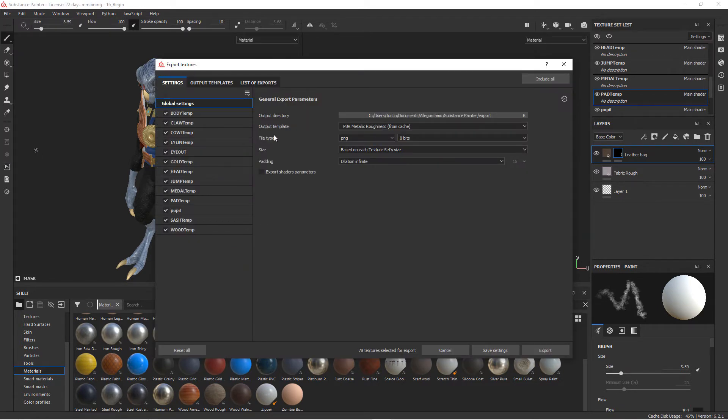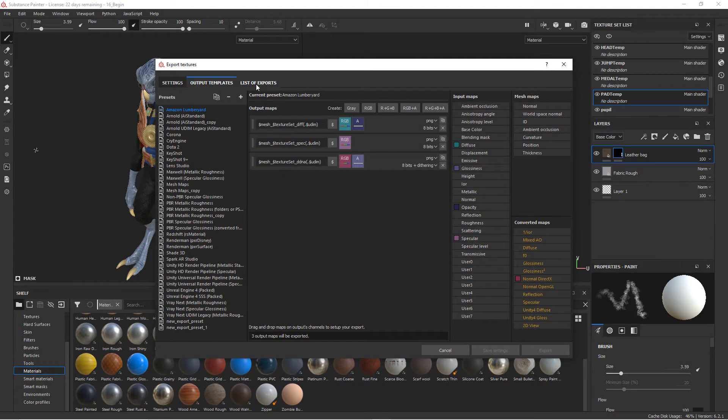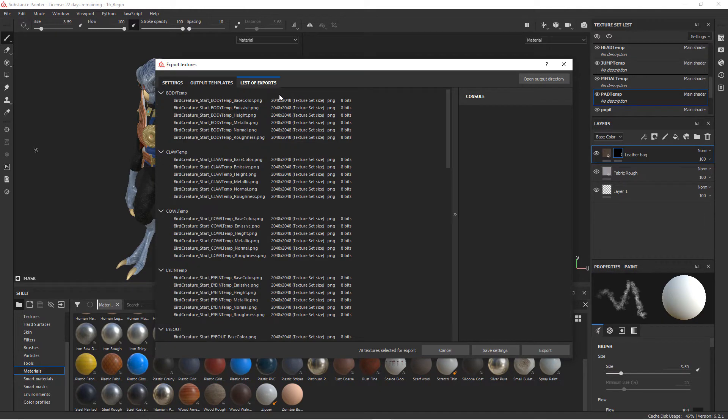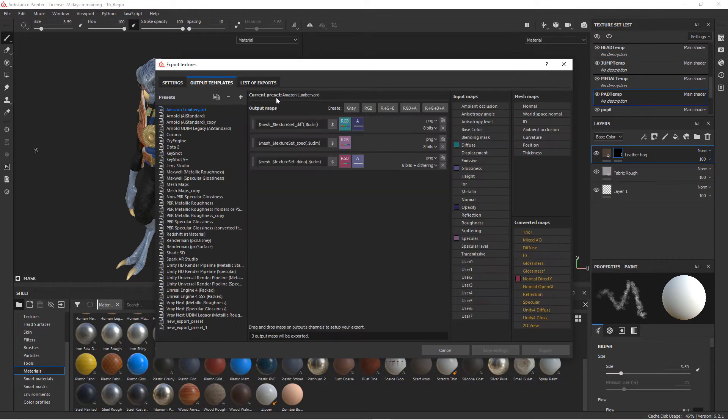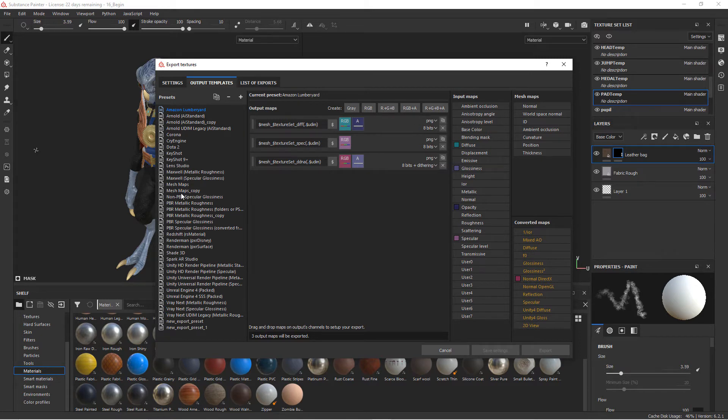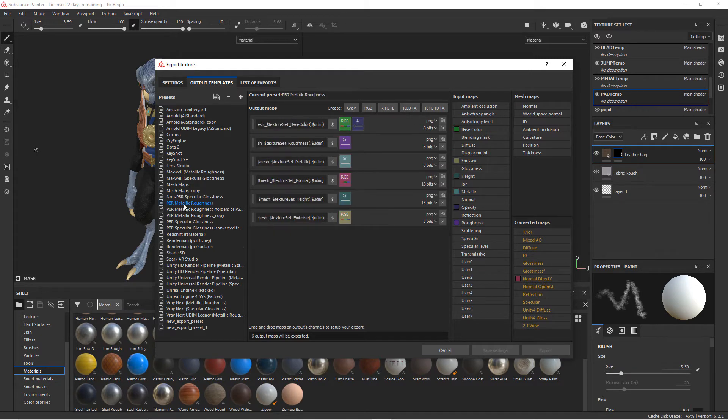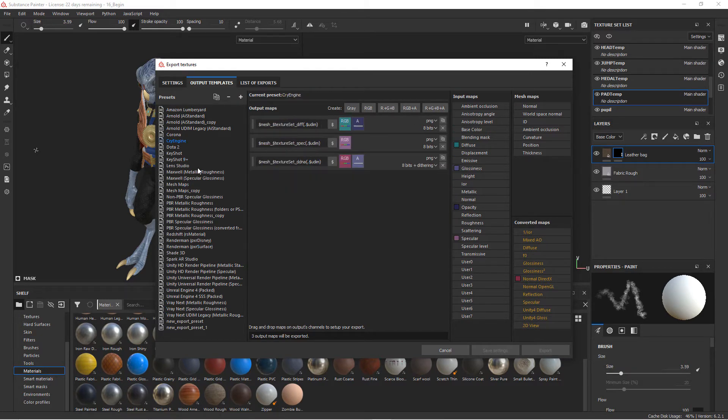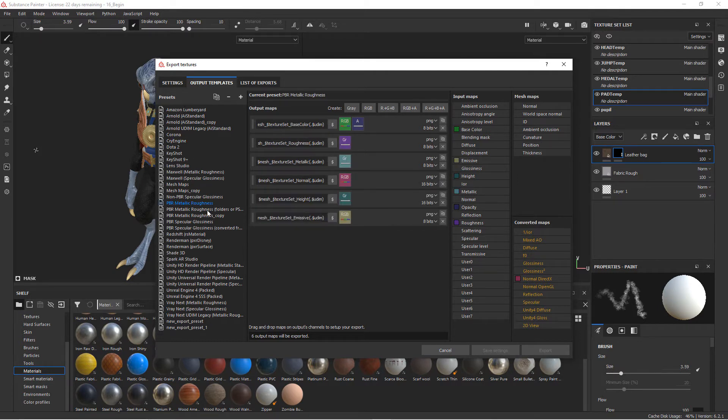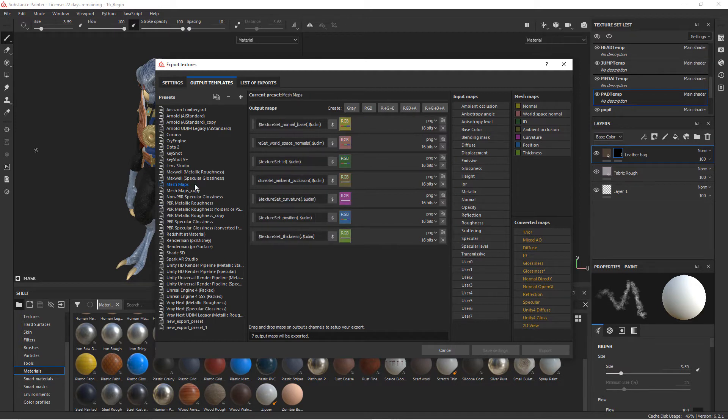We have three tabs here: Settings, Output Templates, and List of Exports. So the output templates - this gives you on the left a list of all the presets that come with Substance Painter. You can see we have anything from Lumberyard to Arnold.